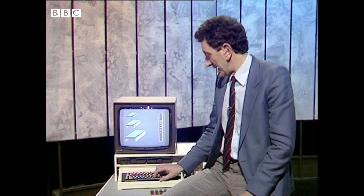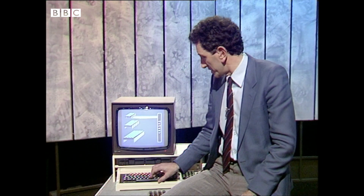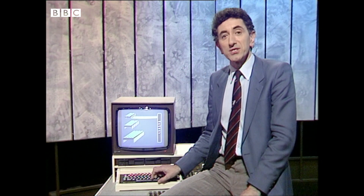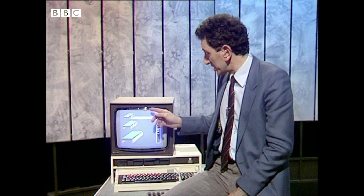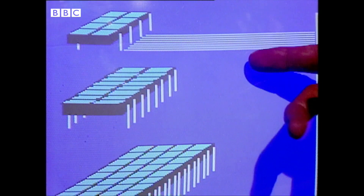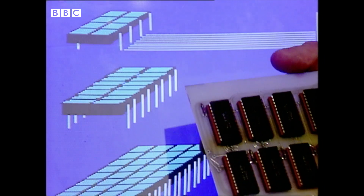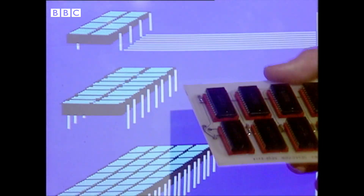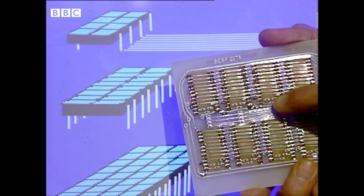Whatever the processor, it will need to get data from the memory. And that data has to travel along wiring, which is known as a data bus. Now, for 8 bits of data, you'll need 8 tracks on your data bus. And if we look at this printed circuit board, there are a few chips. Turn it over, and sure enough, there is the data bus.